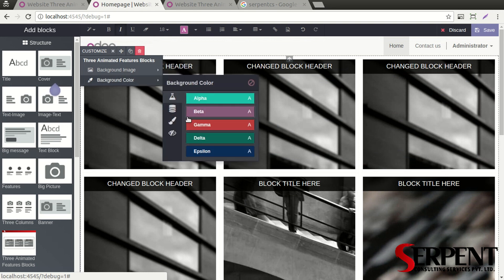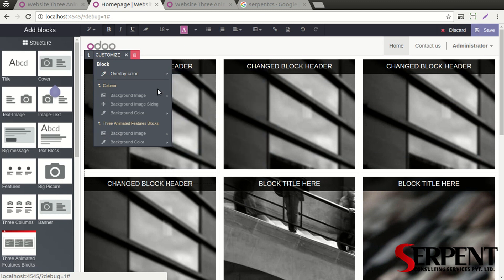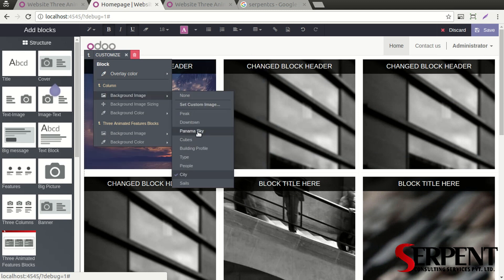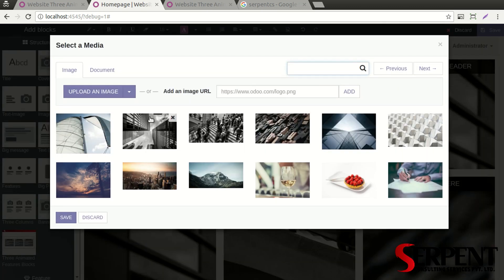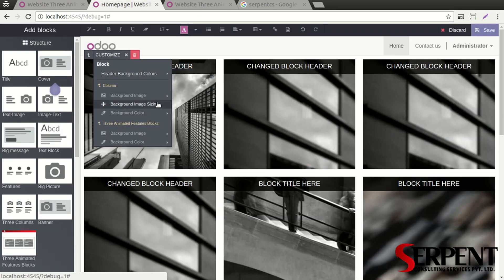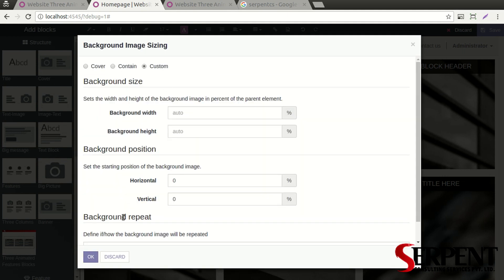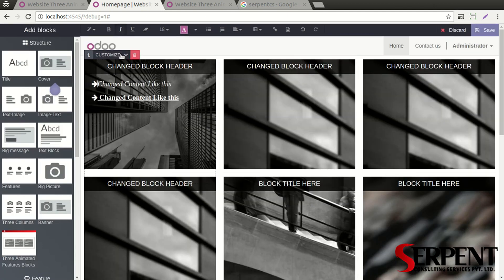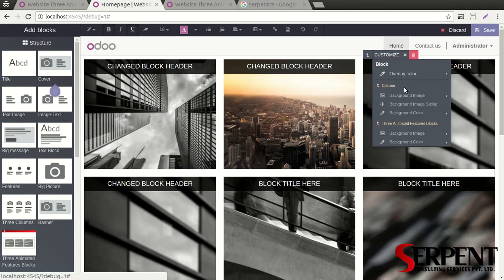If you want to change the background — not here, but for this block — as you can see, you can put an image over here. Maybe put a custom image from your local system, discard it again. You can resize the image according to your need — custom as well — it's totally up to you. Then you can also change animated images like this.